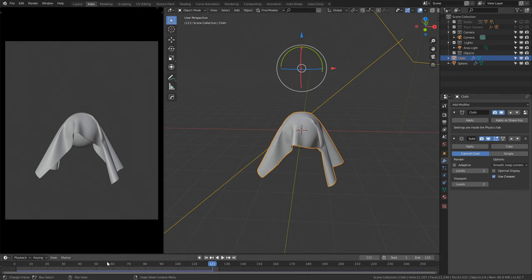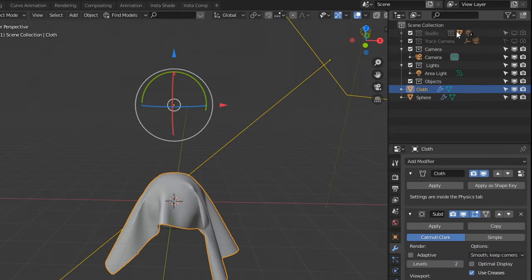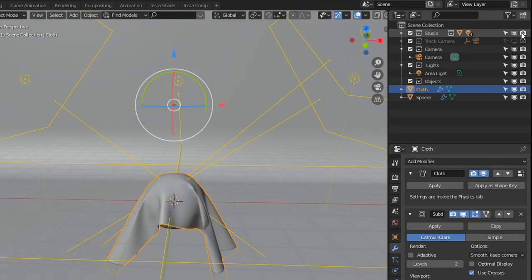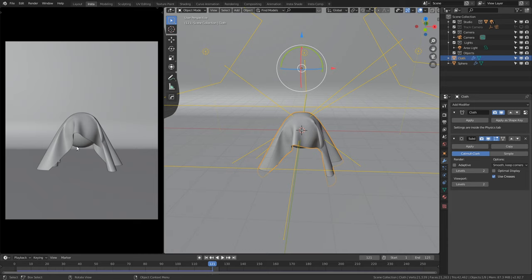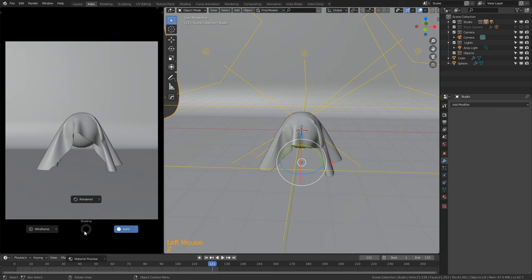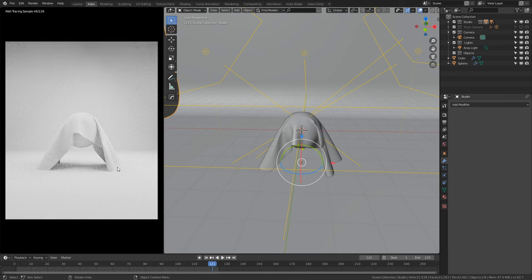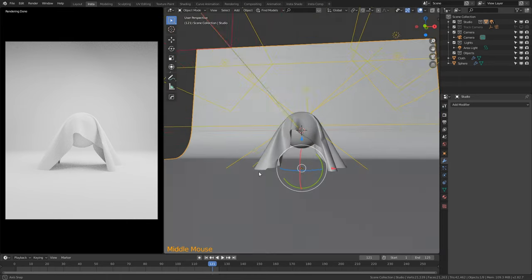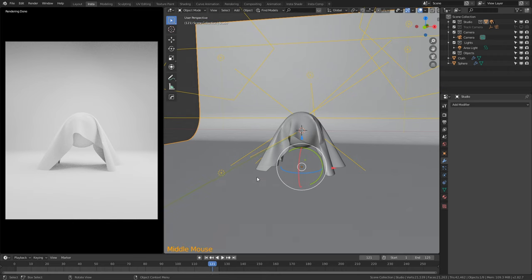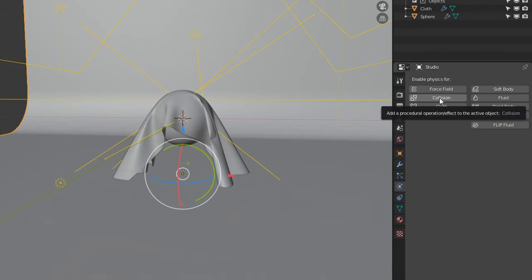We now need to add a studio to the effect. Since you've downloaded my startup file, you can see at the top right corner we have a Studio collection. Enable it with these two buttons and we now have a studio. To see the rendered view, go to the left-hand side where the camera is, press Z to open the Pie menu, swipe up to Rendered, and left-click. You might notice the cloth is going through the studio — to fix this, click onto our studio, go to Physics Properties, and select Collision.